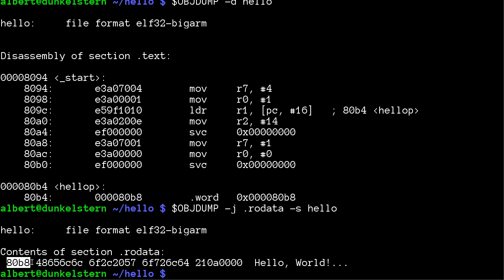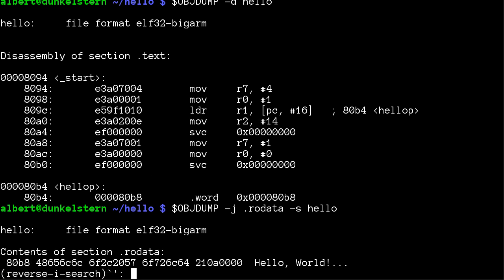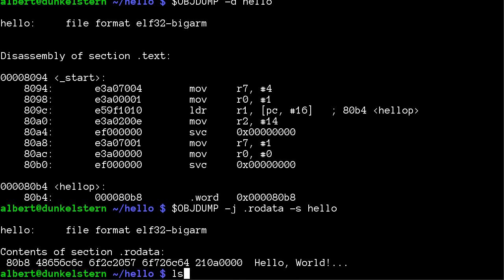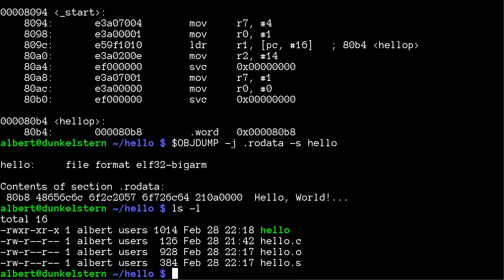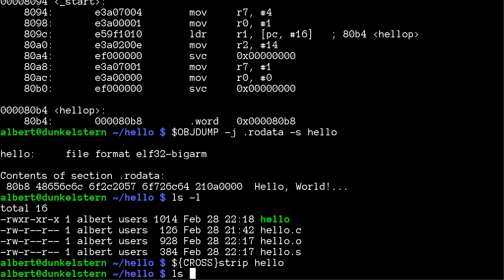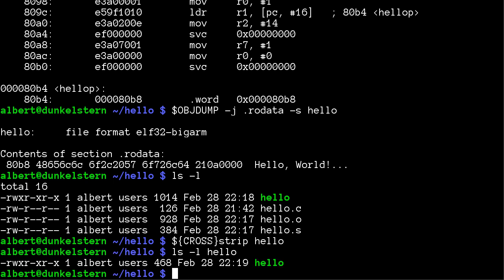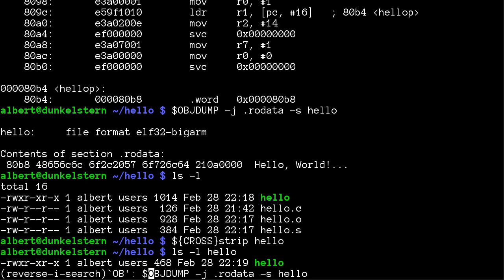Let's check section RO data. 80B8, exactly right. That's what it says here. So now let's just copy this smaller file... well, I can see it's a little bit smaller if I strip it, but I have the cross-compiler variable. This variable points to the location of the cross-compiler toolchain. Strip.